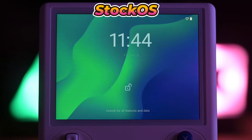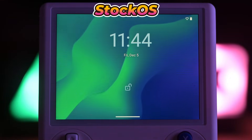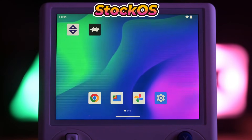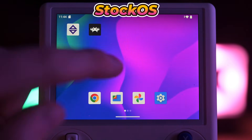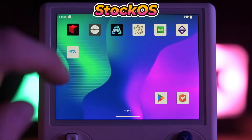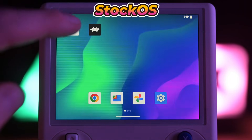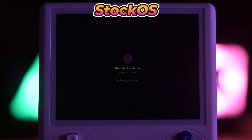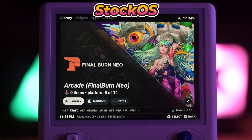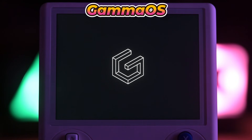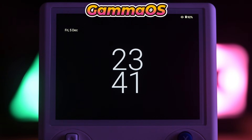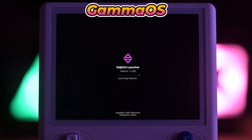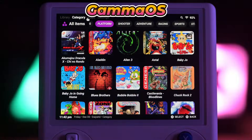Stock OS boots into the regular Android home screen, from there you can launch your apps manually. Gamma OS, on the other hand, boots straight into Daigisho. From there, you can still access all of your apps if you need them.